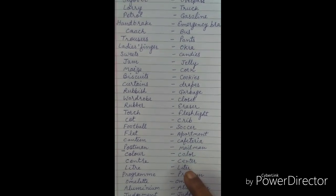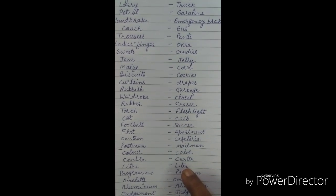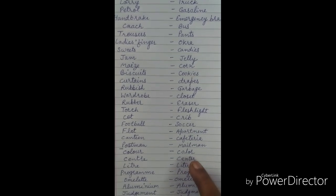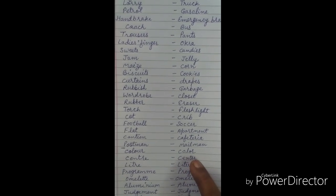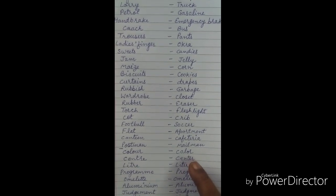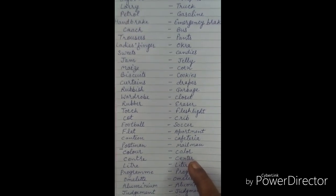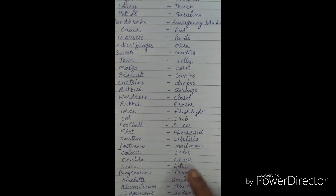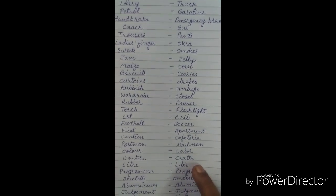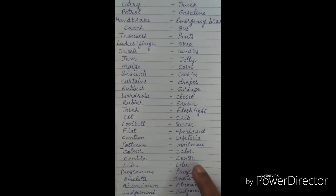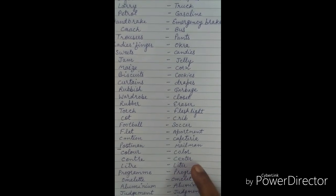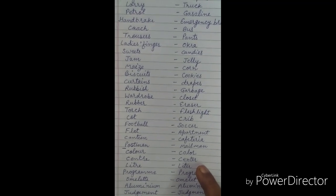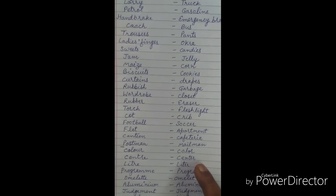Centre is spelled C-E-N-T-R-E in British style. C-E-N-T-E-R is American style. In the spelling, there are different letters. It is not the same, so please do not confuse this — both are correct.